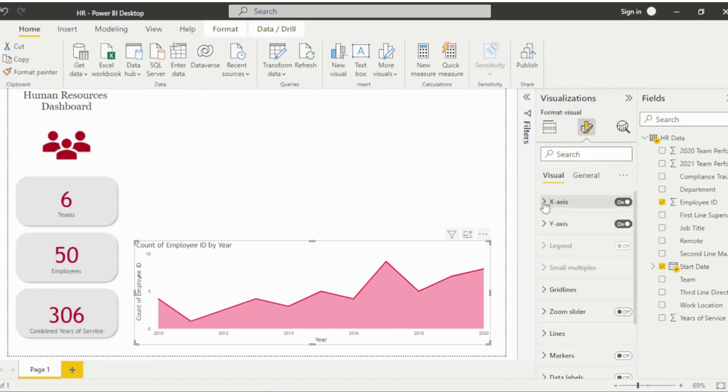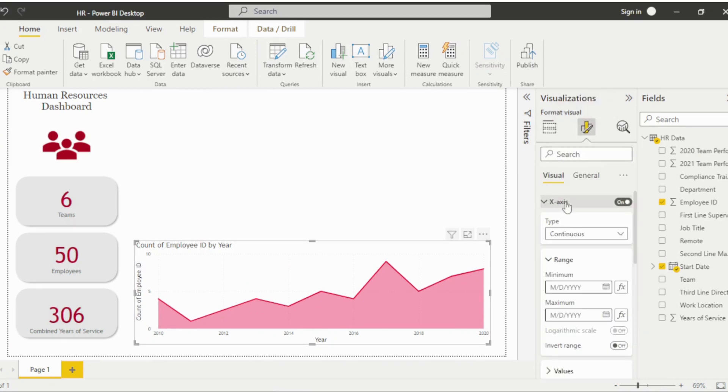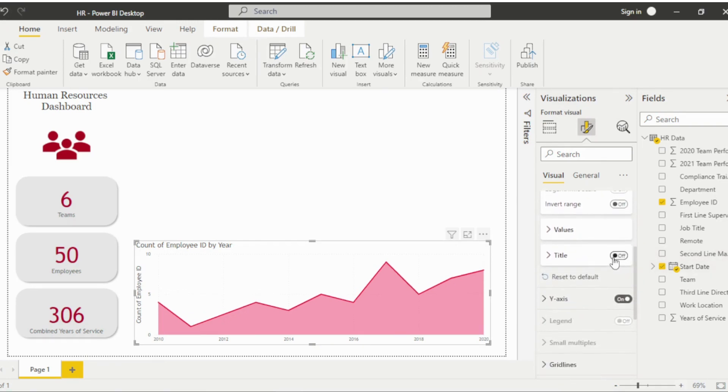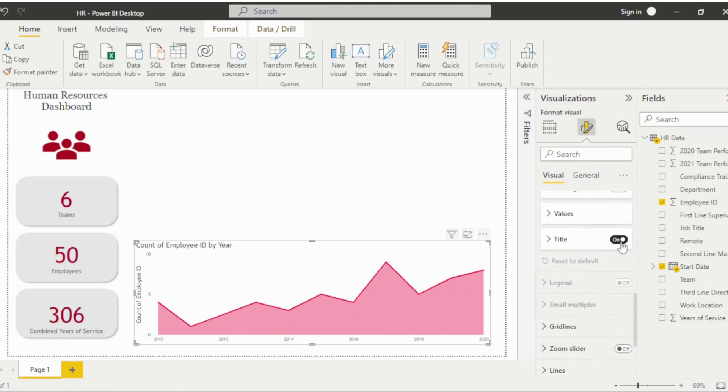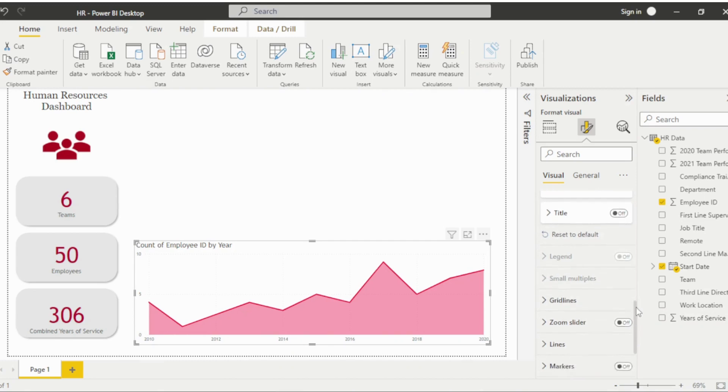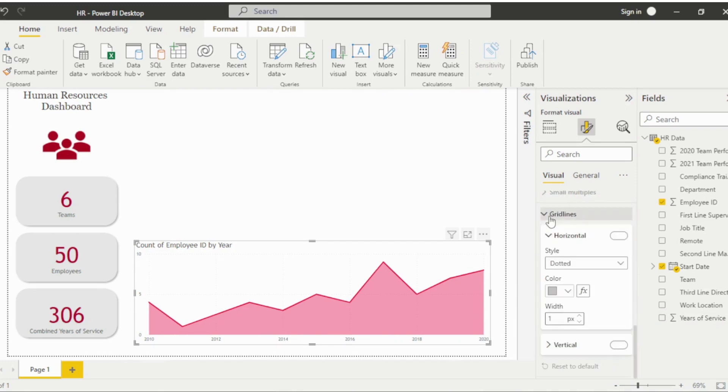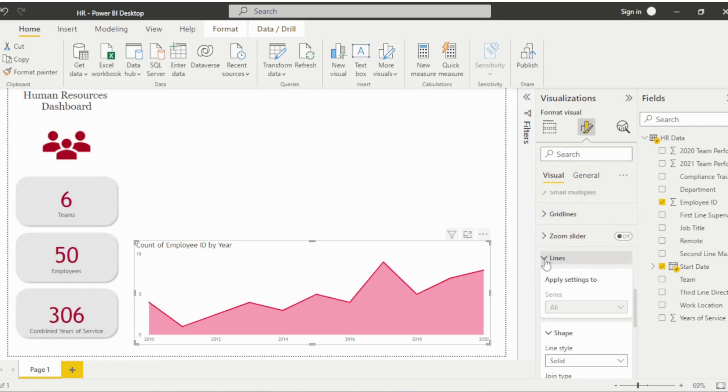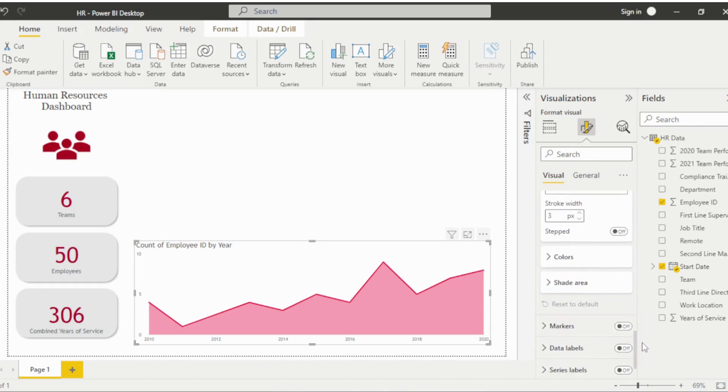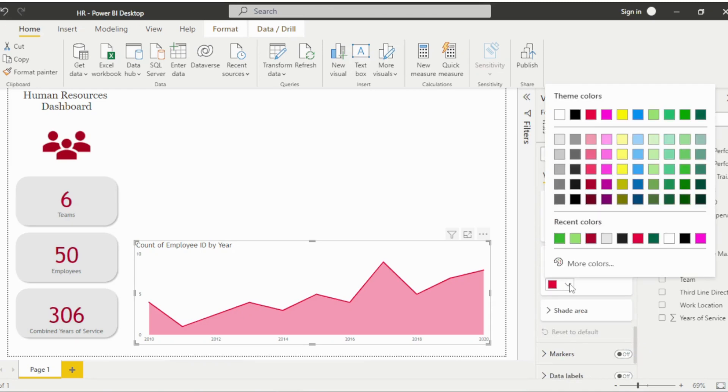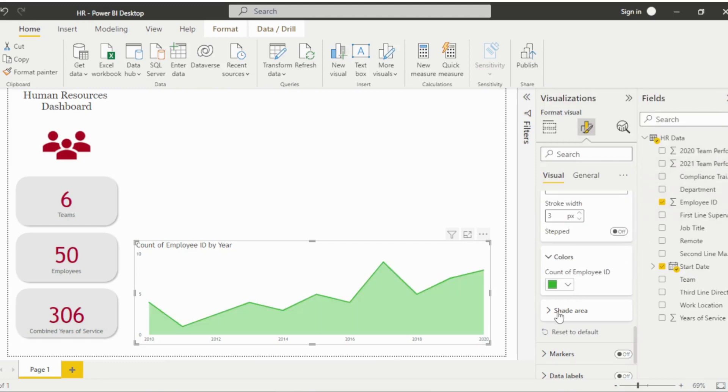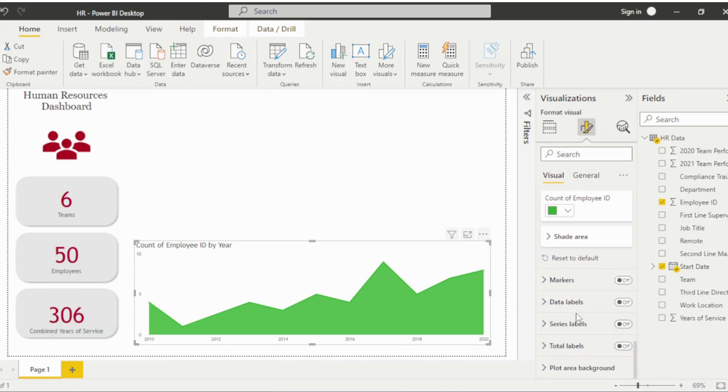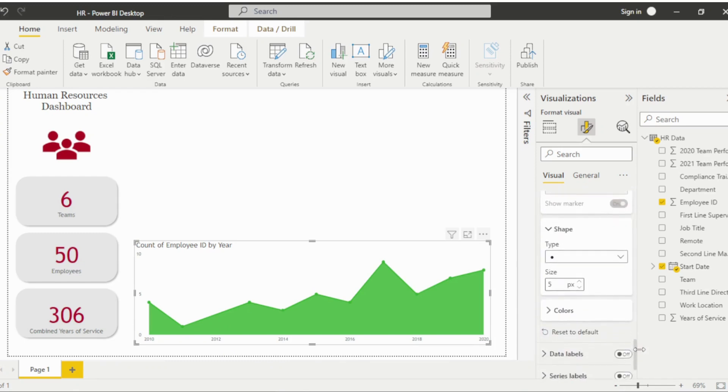Click the Formatting icon within the Visualizations pane and turn the titles off within the X and Y-axis. I'll also turn the gridlines off. Under the Lines drop-down, update the color and area transparency. Then turn the markers on, increase the size, and apply a color.